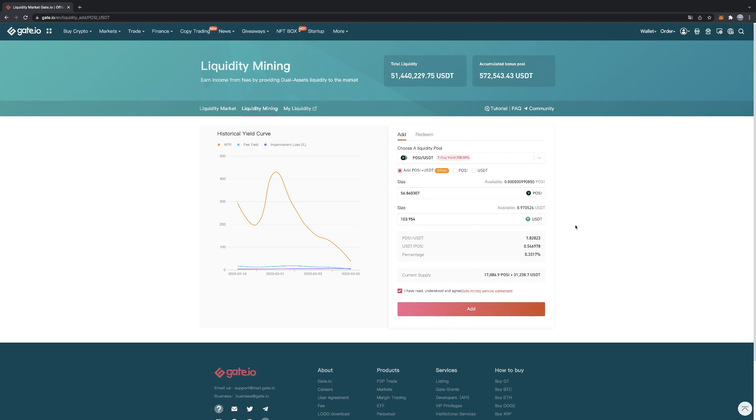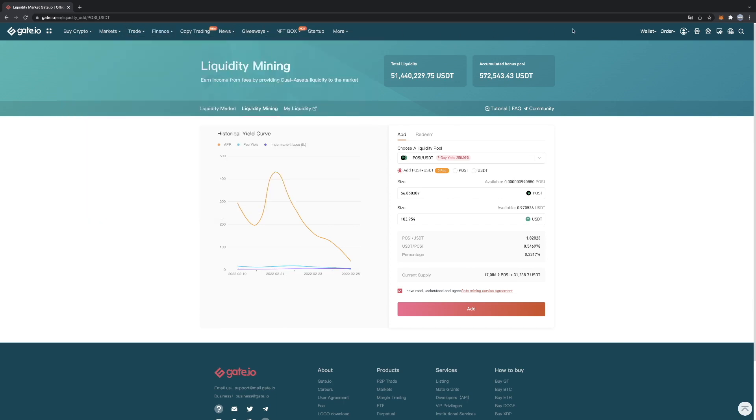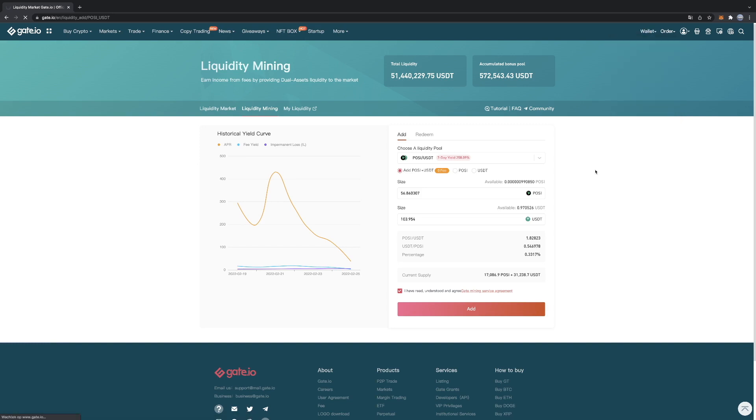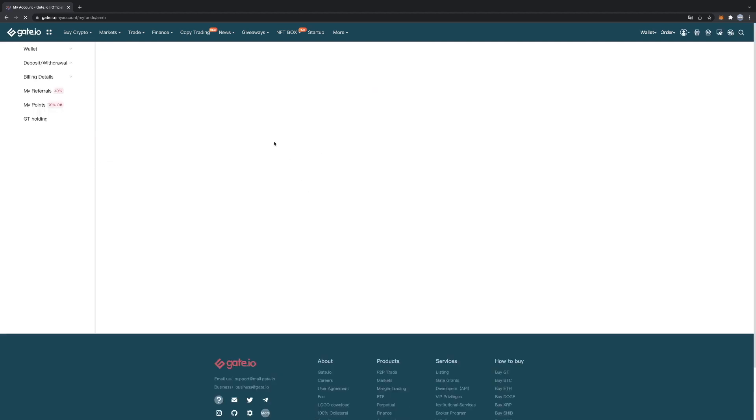But I personally will wait for a way longer time. As you will start earning after some days, especially with the low percentage coins. So basically you just want to wait and go to your wallet, go to your financial accounts, go to the liquidity mining part.